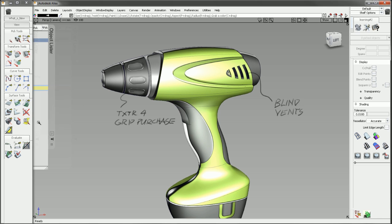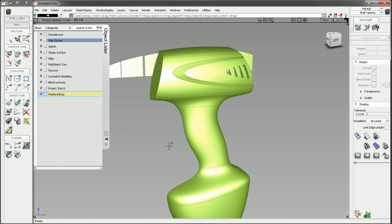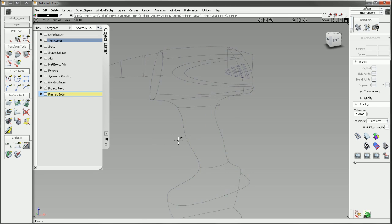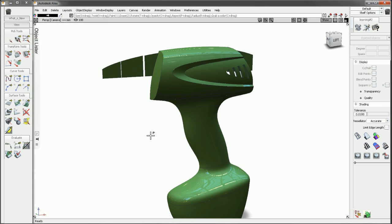Once you've finished a conceptual design in Alias, the next step is to prep the surfaces for production design. Inventor Fusion is an excellent tool to complete this process.